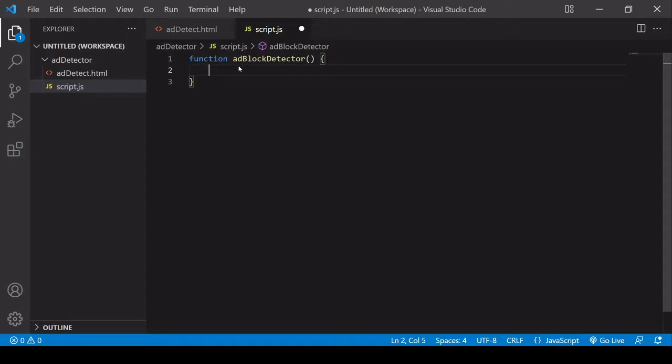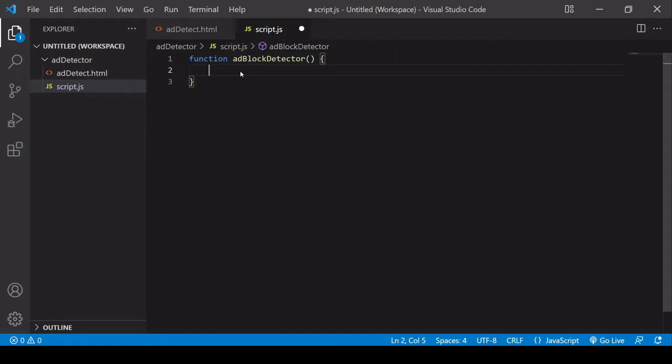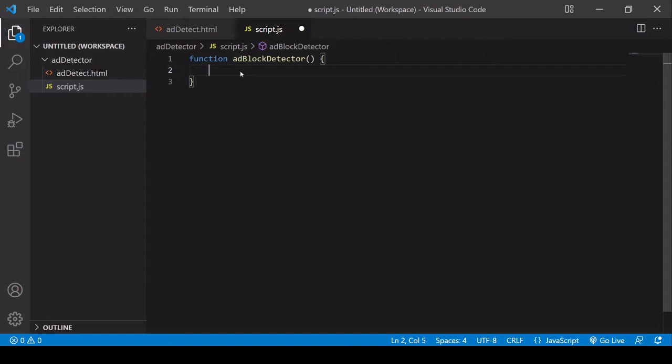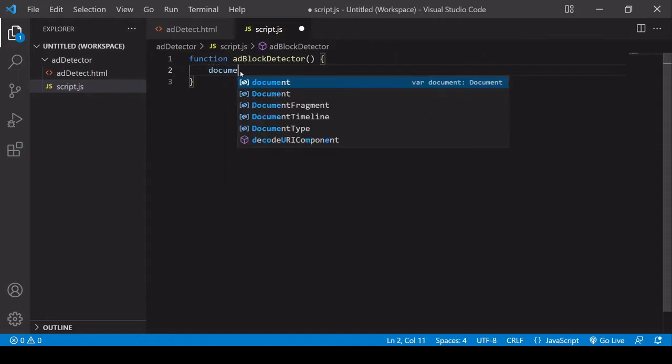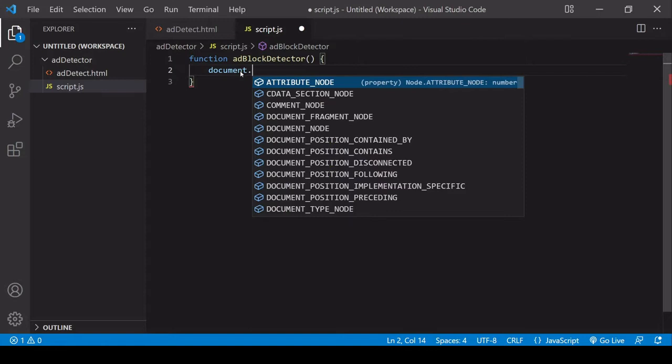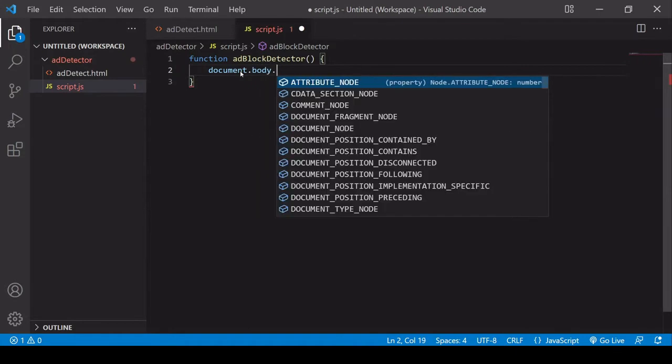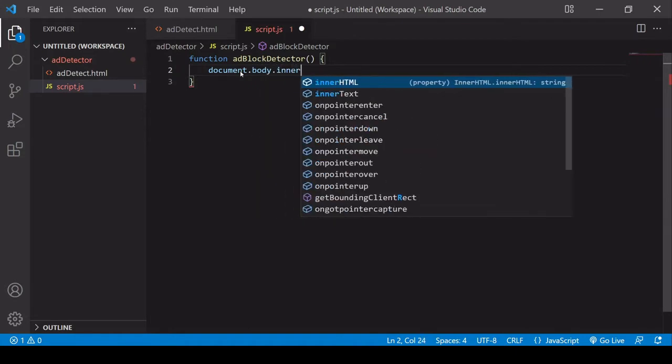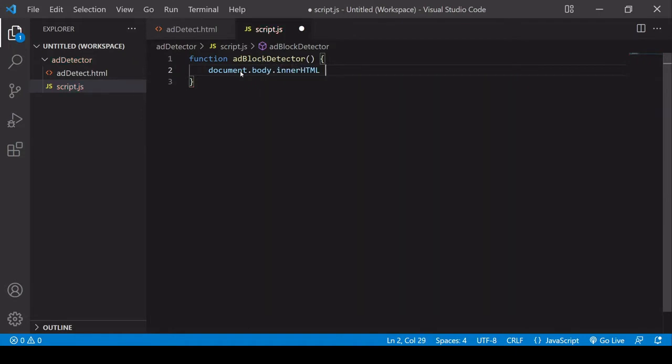So the first thing I want to do is append some HTML to the document at the bottom. To do that, I'm going to say document.body.innerHTML and then I'm going to use the append operator followed by some HTML and I'm going to put that inside a template string so there's little chance of an escape.